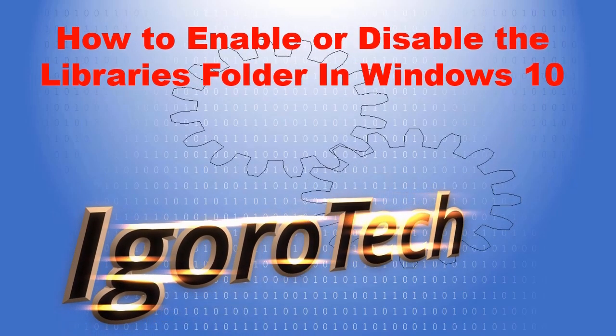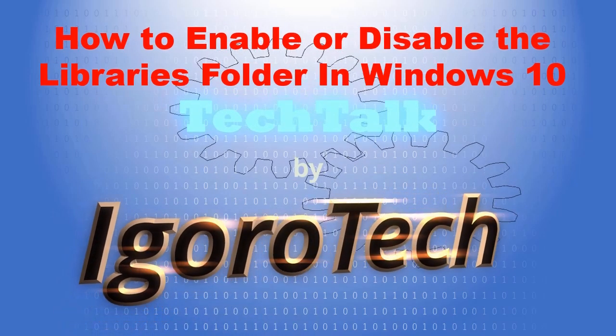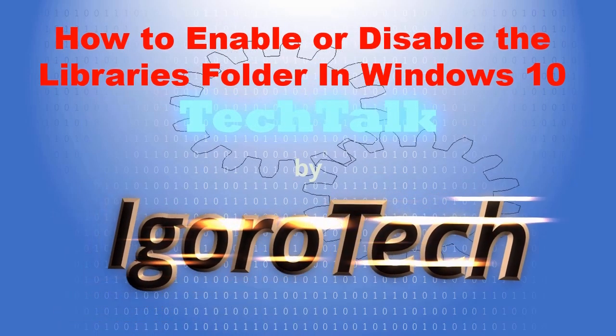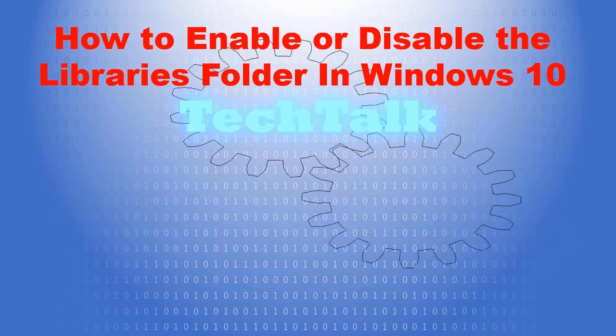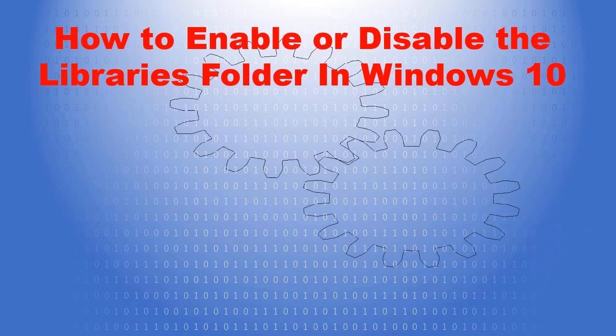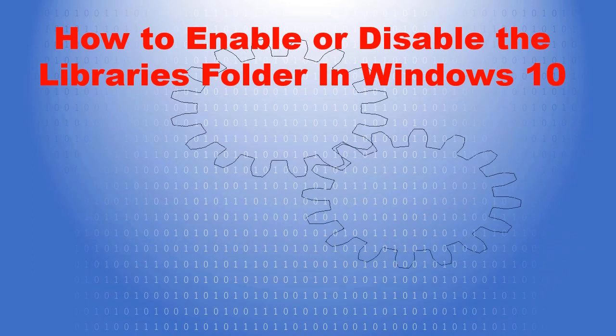Welcome to AgroTech channel. In this video, I'm going to show you how to enable or disable the Libraries folder in Windows 10.